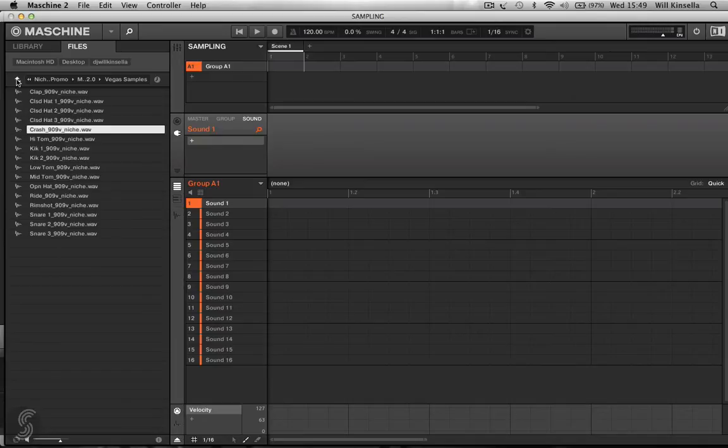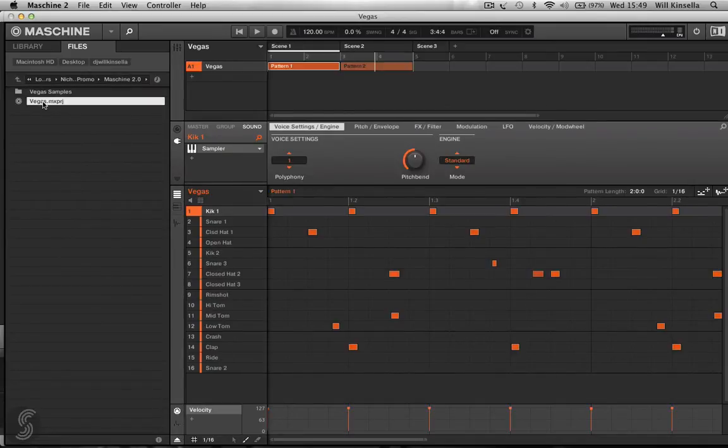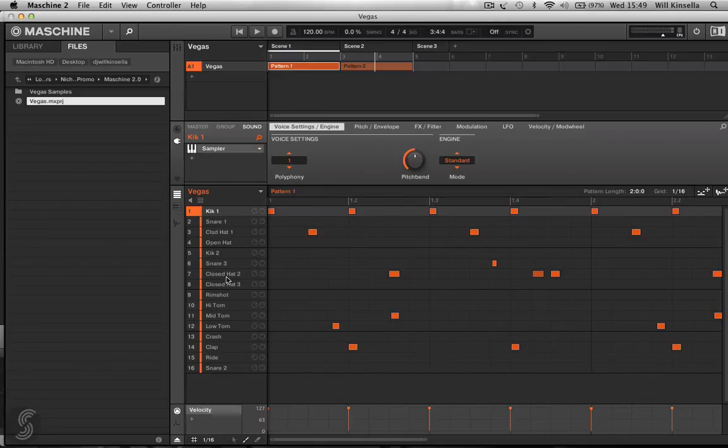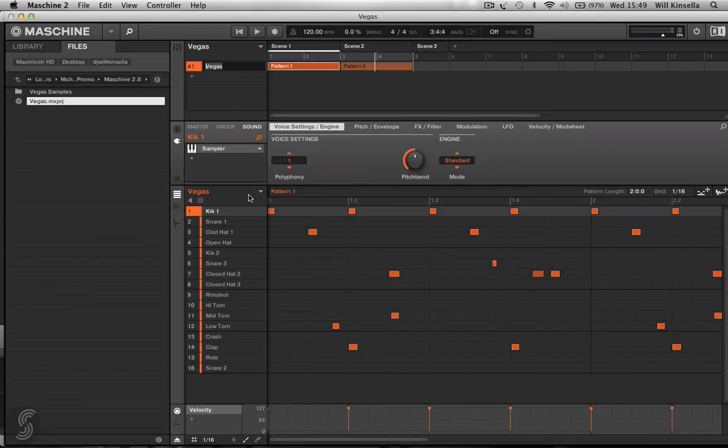If I click the backspace here, I can double click on this. And what I have is all these samples loaded in to a kit called a Vegas kit. We'll rename this 909.